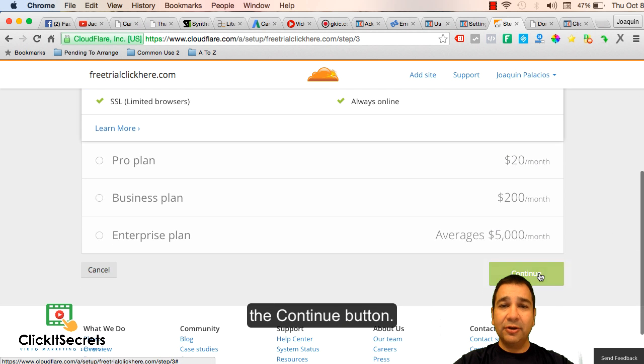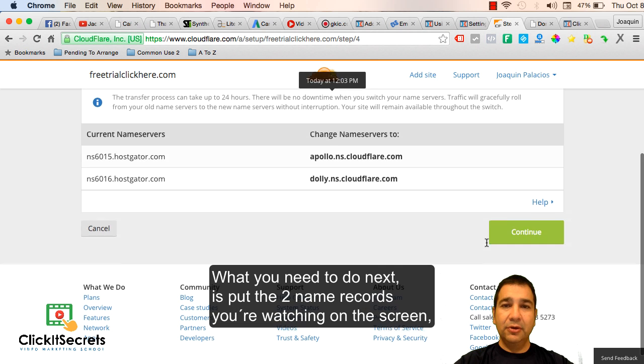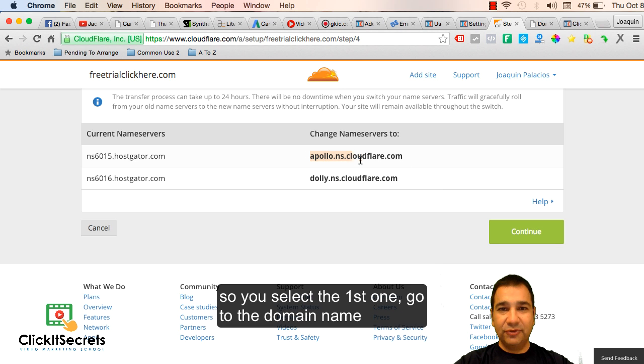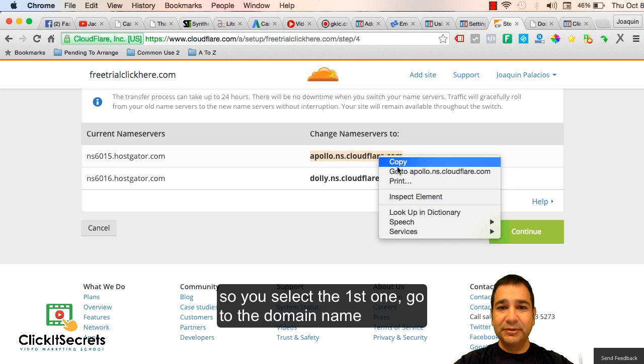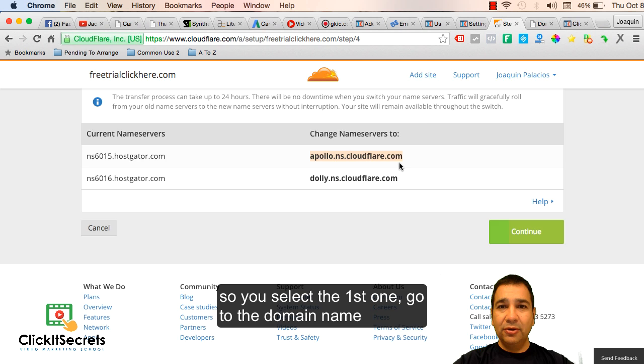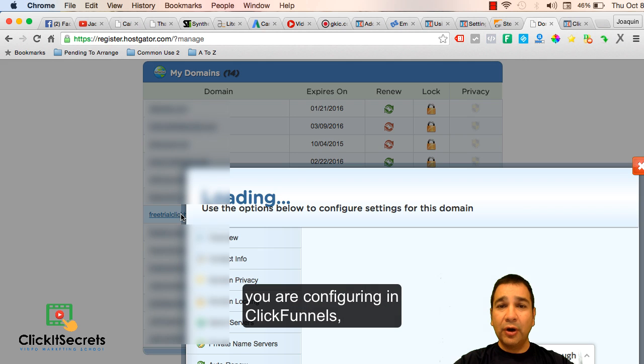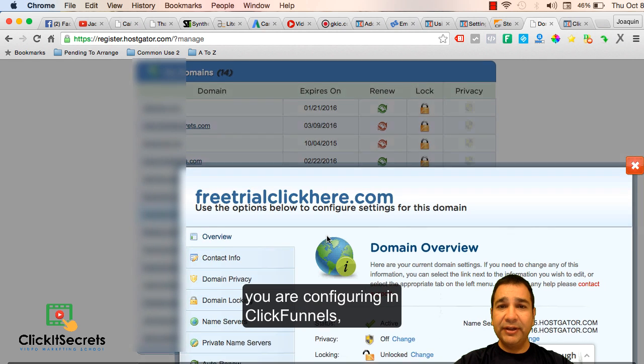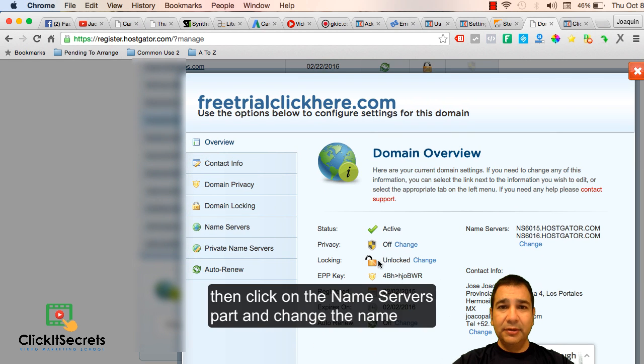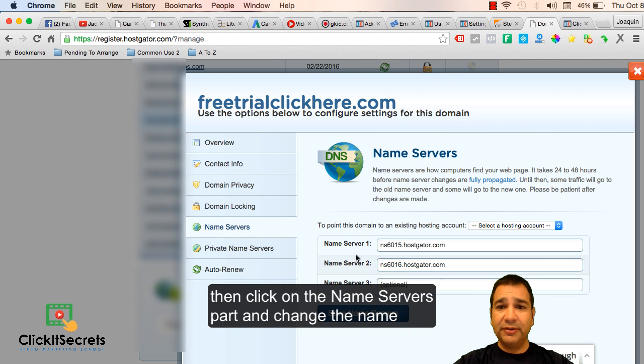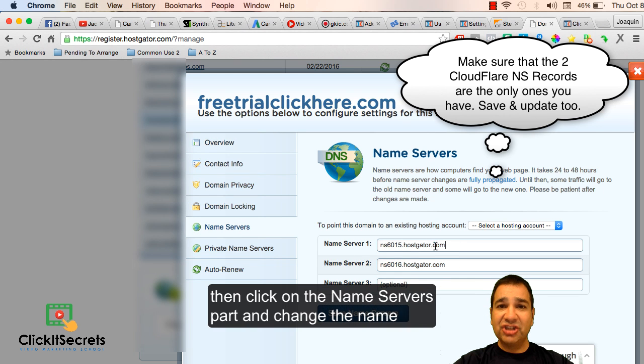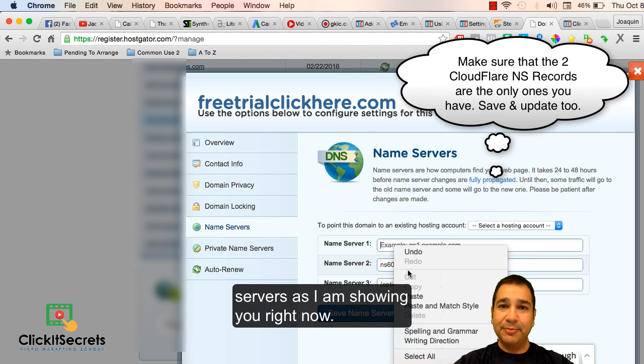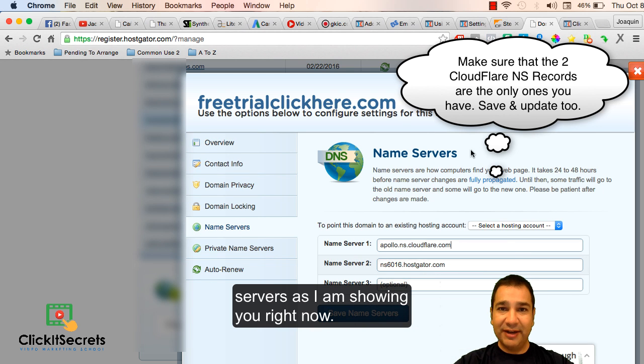Then click the continue button. What you need to do next is put the two name server records you're watching in the screen. Select the first one, go to the domain name you are configuring in ClickFunnels, unlock it, then click on the name servers part and change the name servers as I am showing you right now.